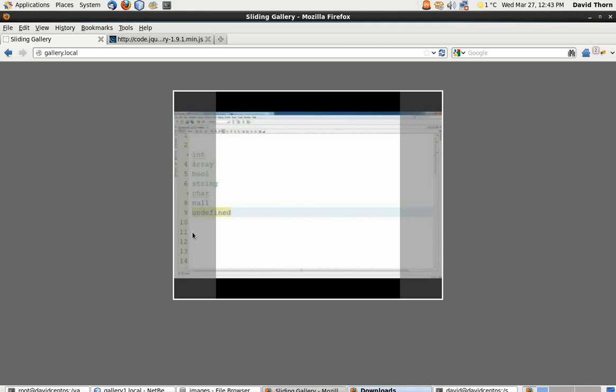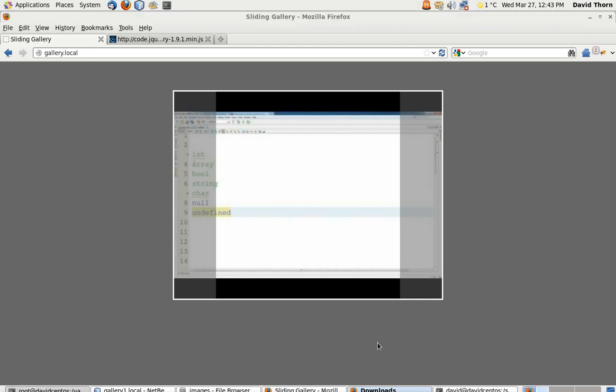Then we're going to continue on pretty much with the JavaScript and loading the images. I think it's going to be about a three-part series — the second one will be getting all the images in there, the third one will be the JavaScript, and then we're going to be done. I'll see you in the next video tutorial.